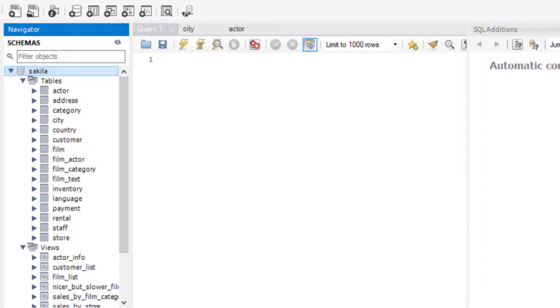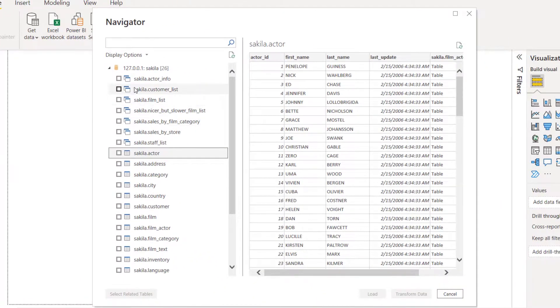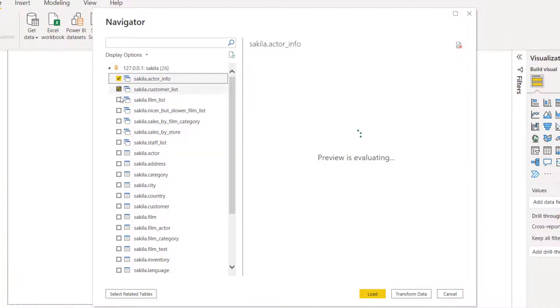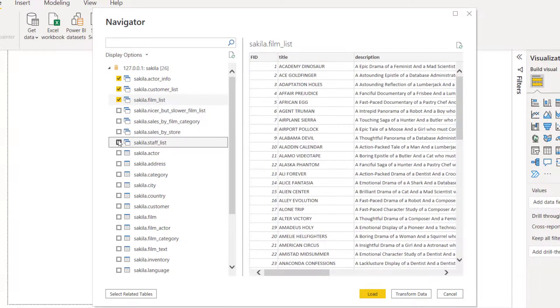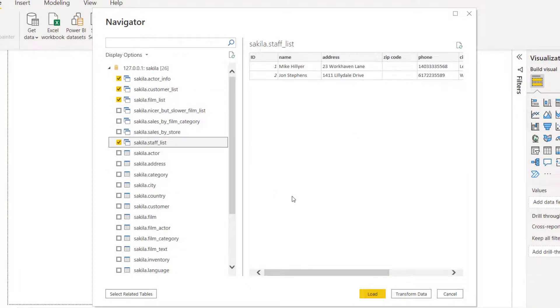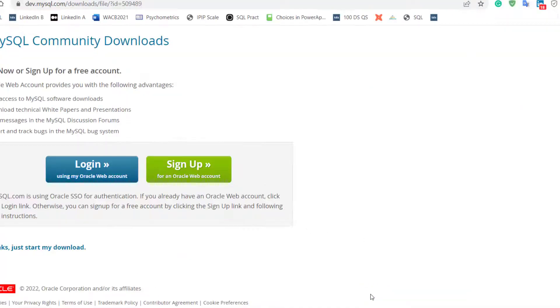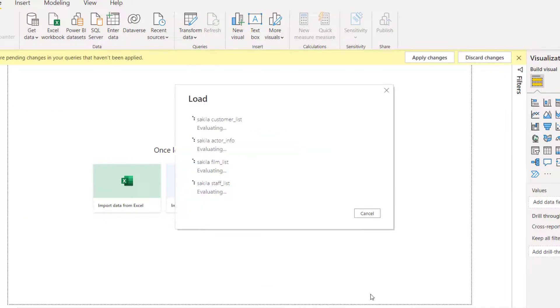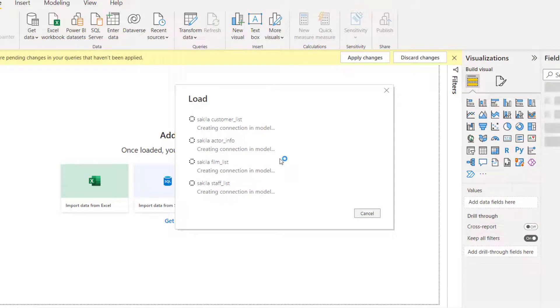Let's just select three or four tables right here. Customer, select actor, select film. Maybe this is OK. Staff list. Of course, you can transform, but right there, you just want to load. So I'm going to click on load. It's going to apply those settings and load those data. Creating and establishing the connection right now.